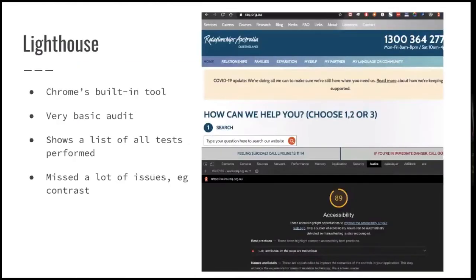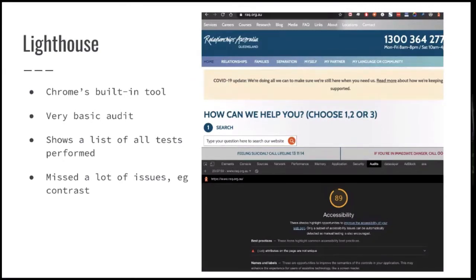Next one is Lighthouse, which is a built-in tool in Chrome. I thought it used to be pretty good, but maybe they did an update — it's now very basic and does not do a good job. It doesn't even detect contrast issues, so it's something you can pretty much dismiss.